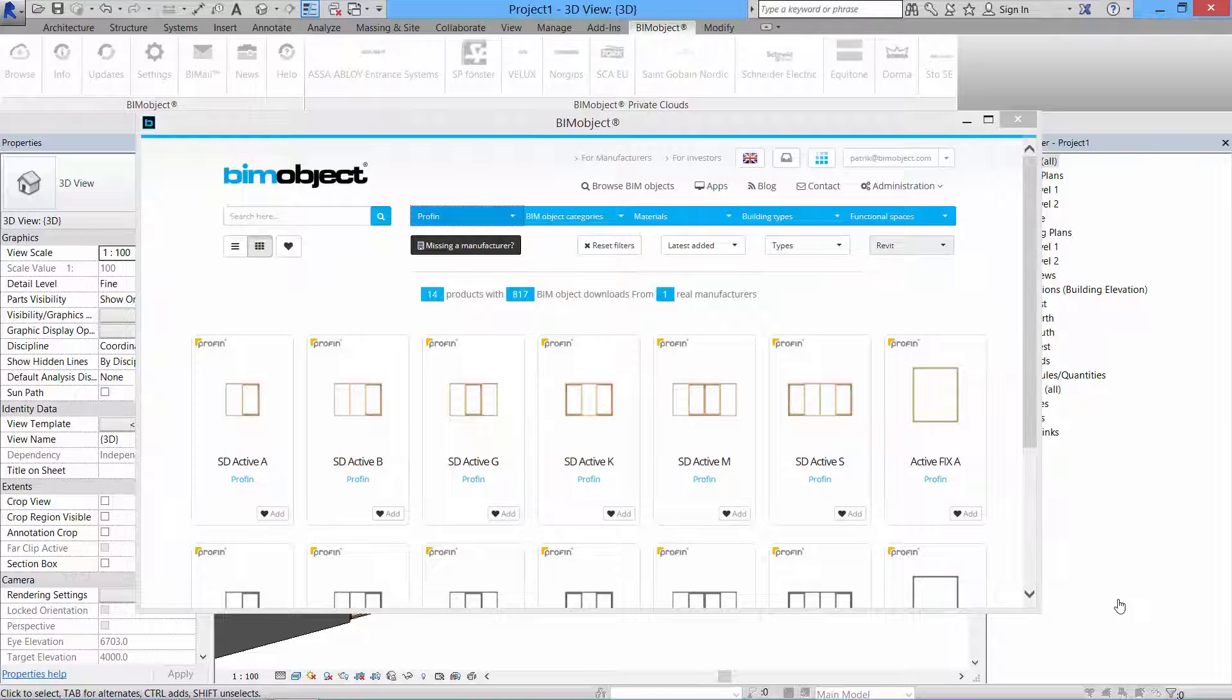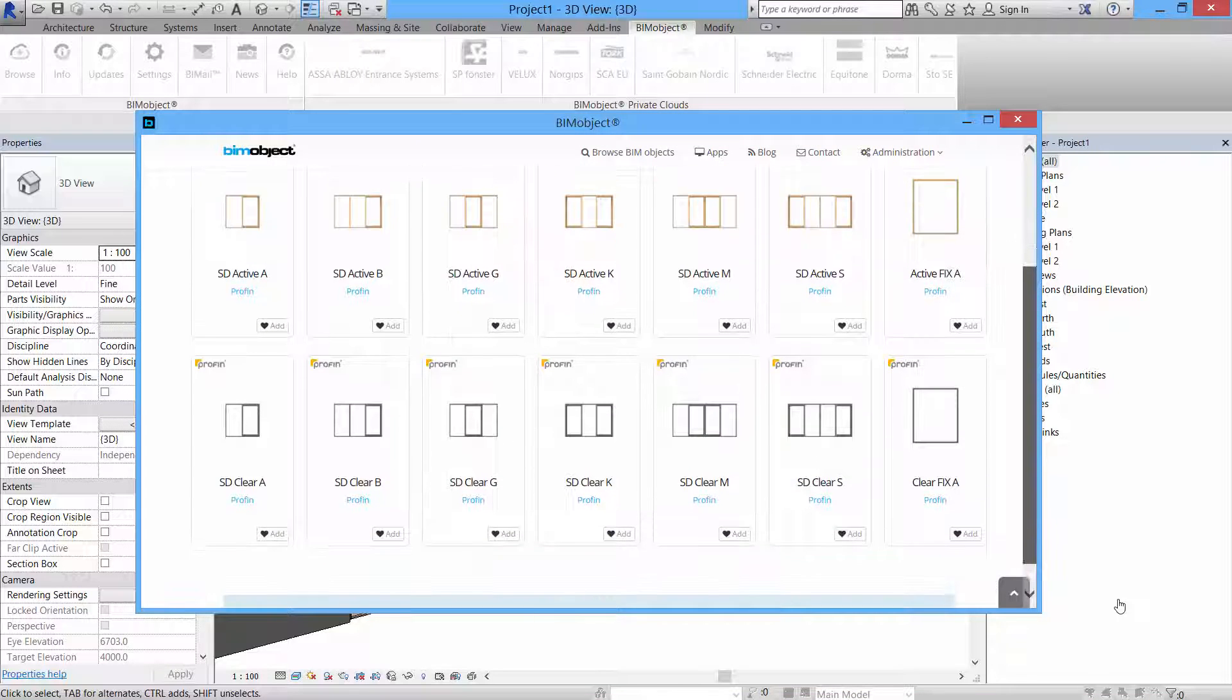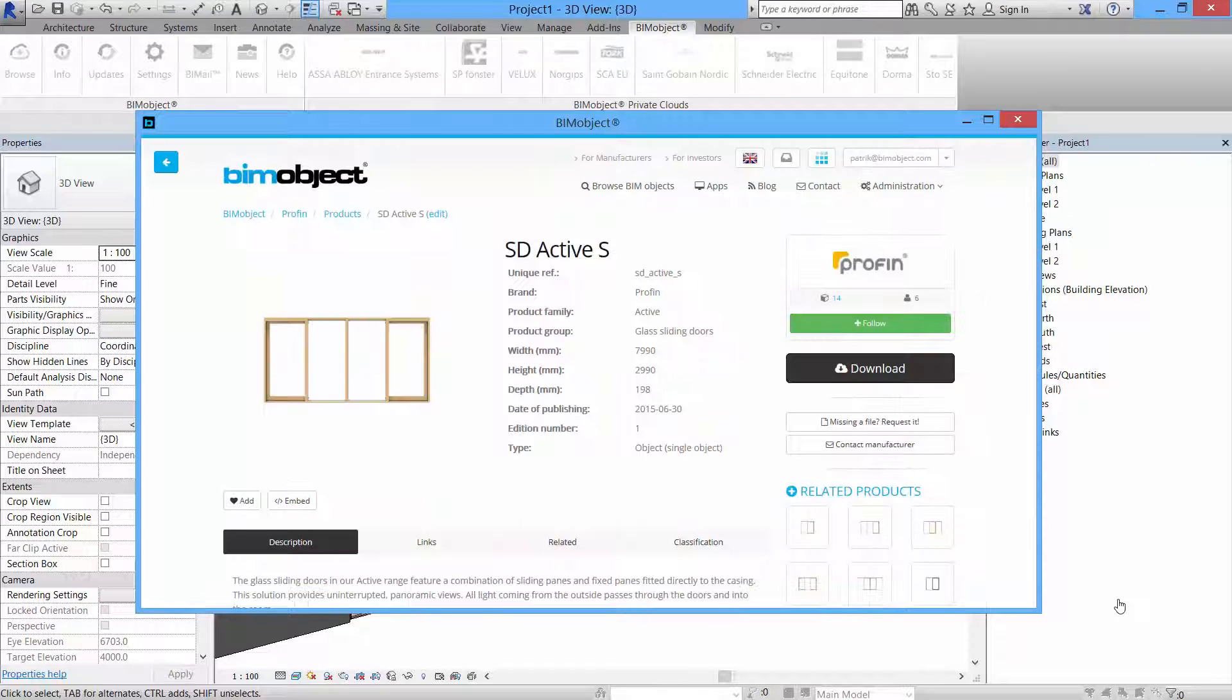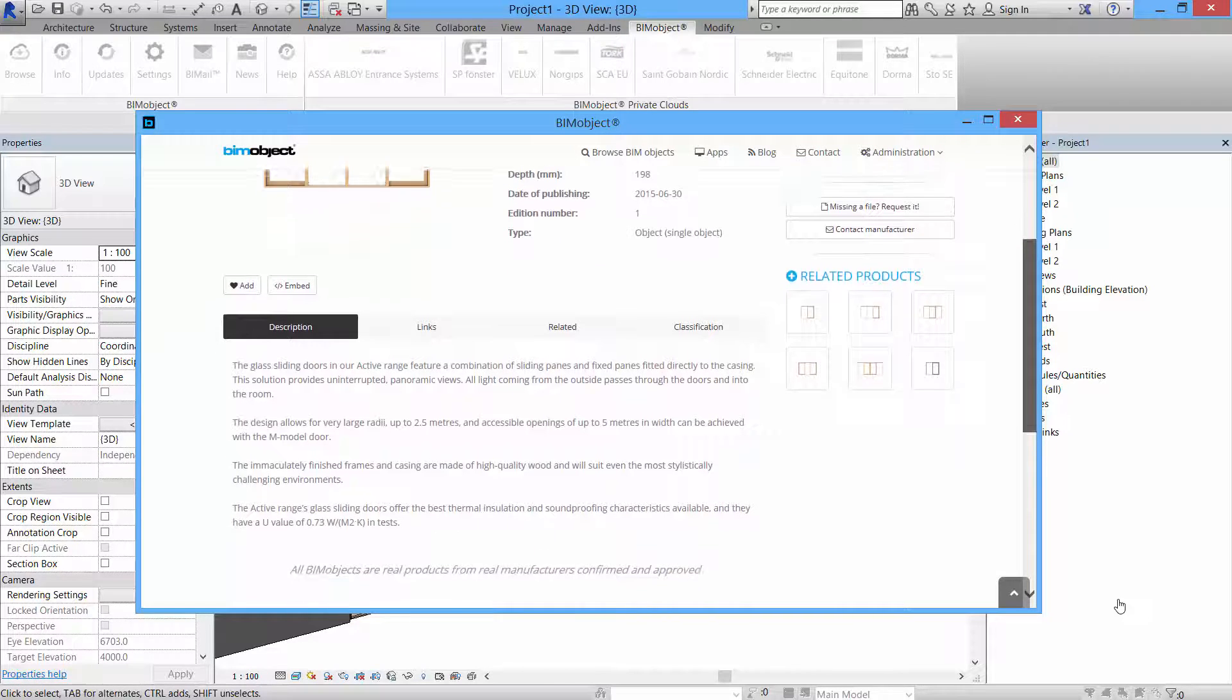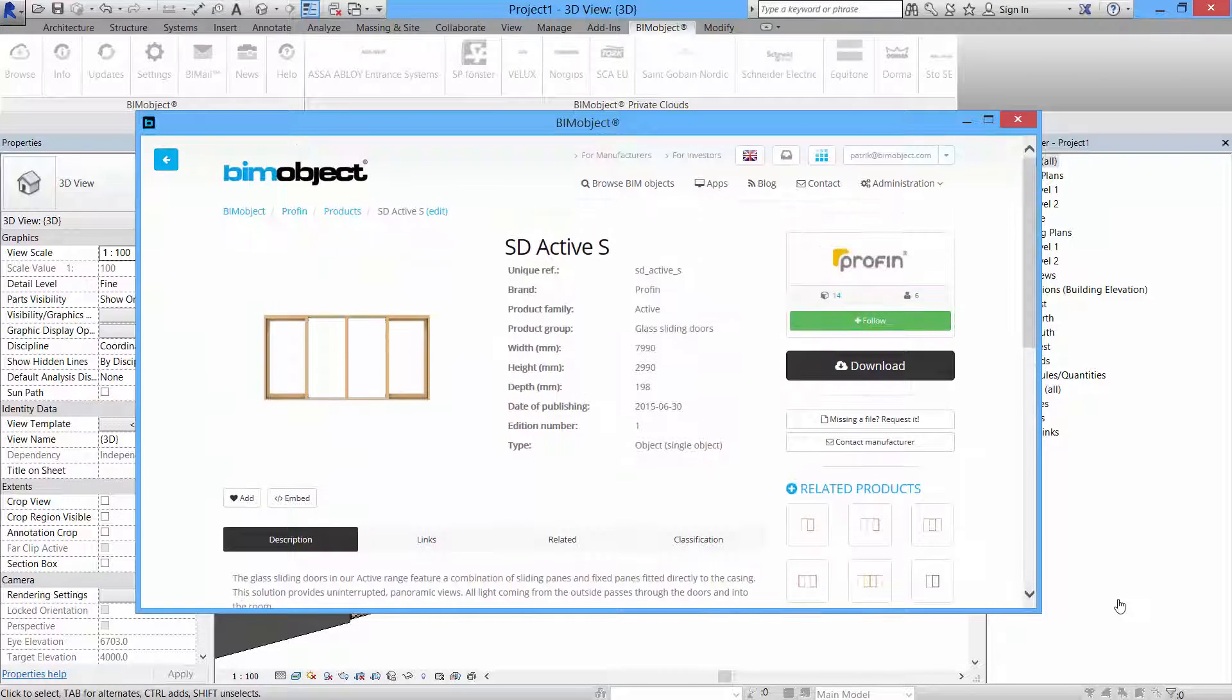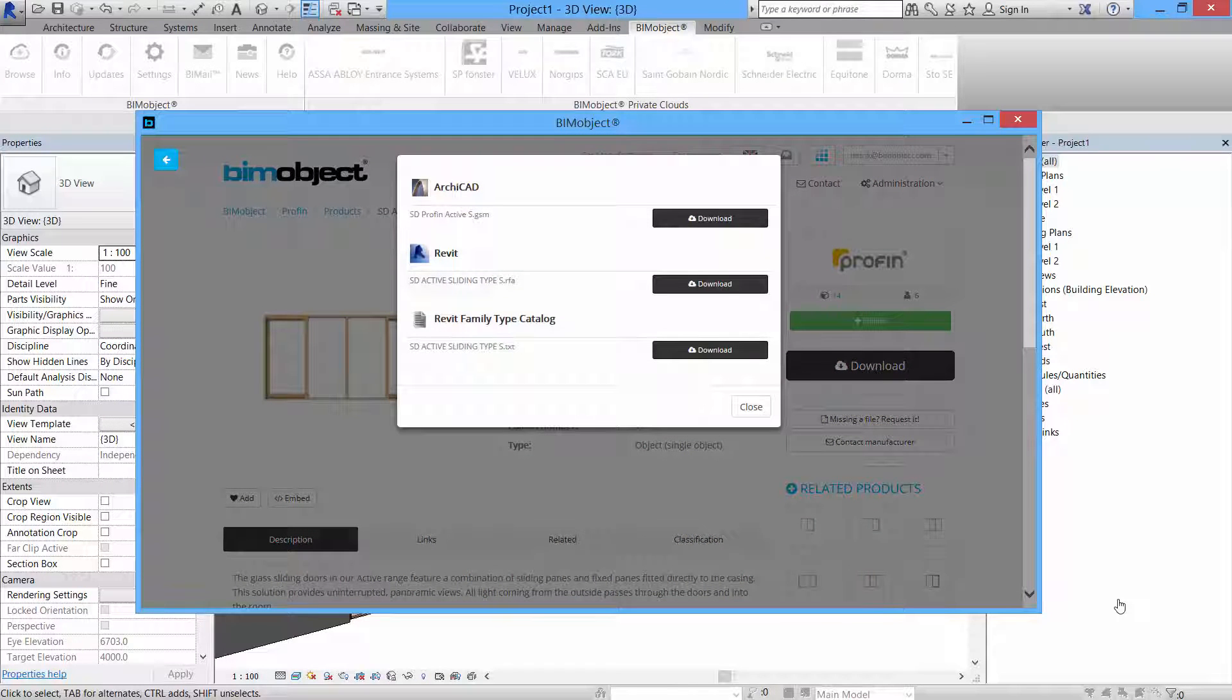Profin has recently made available their Active and Clear series as BIMObjects at the BIMObject Cloud. This is a series of both fixed glazing and glazing door sections, and in this example we will have a quick look at the Active S variation of the glass sliding door.